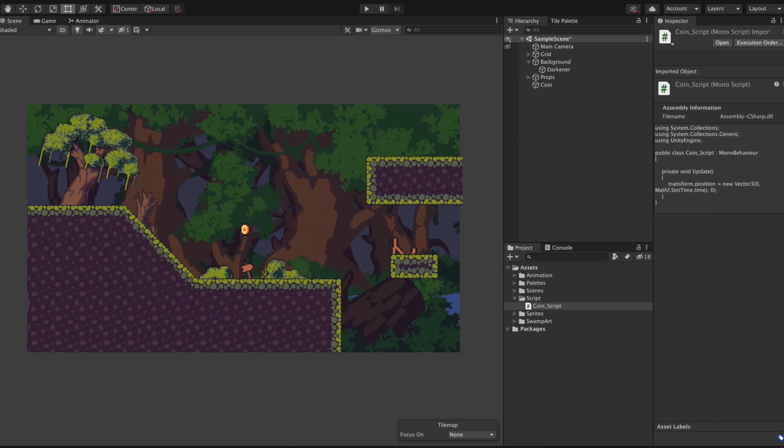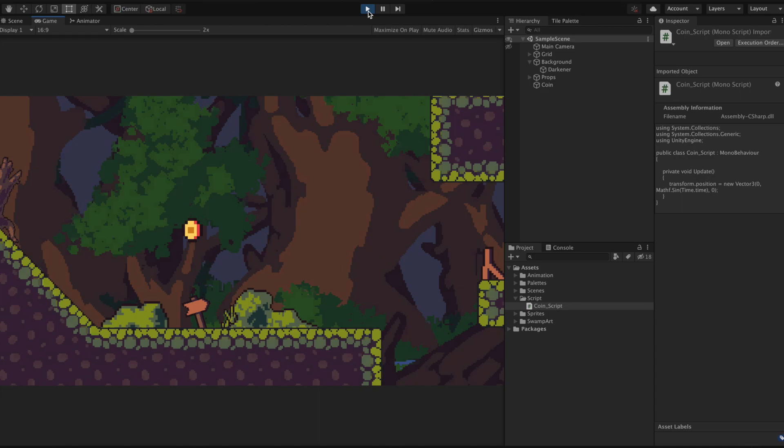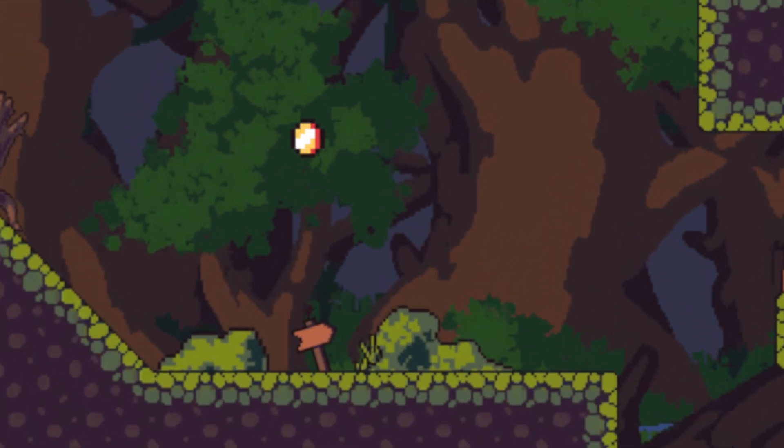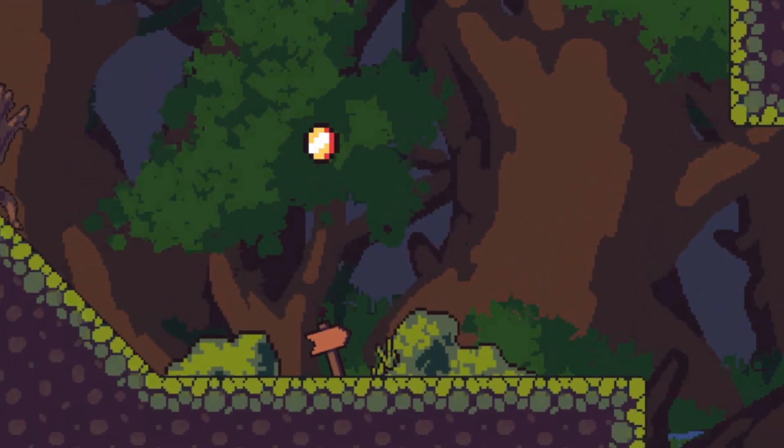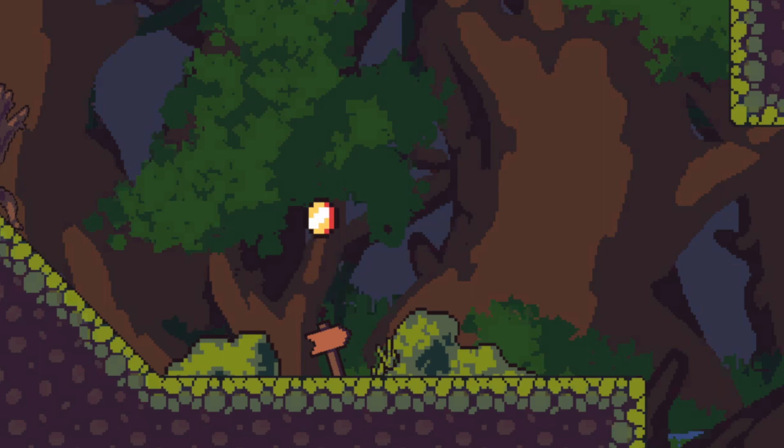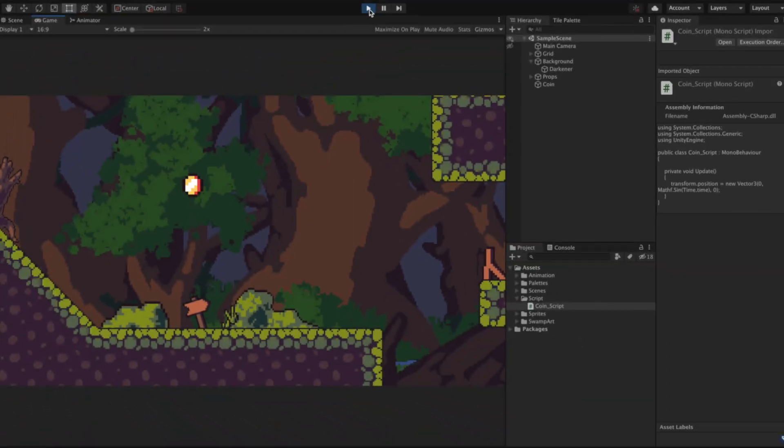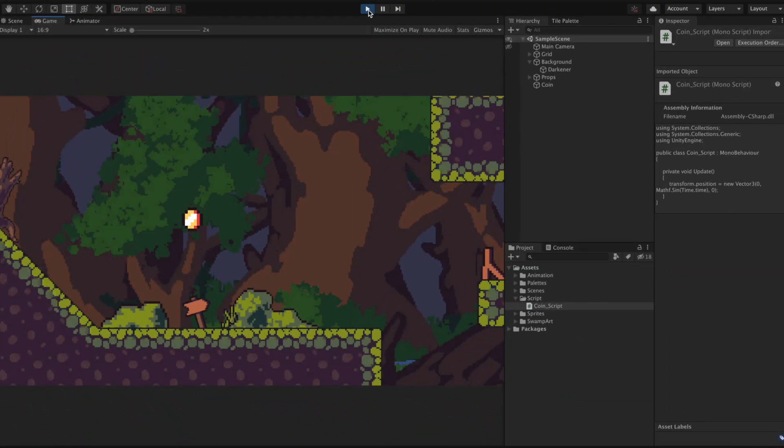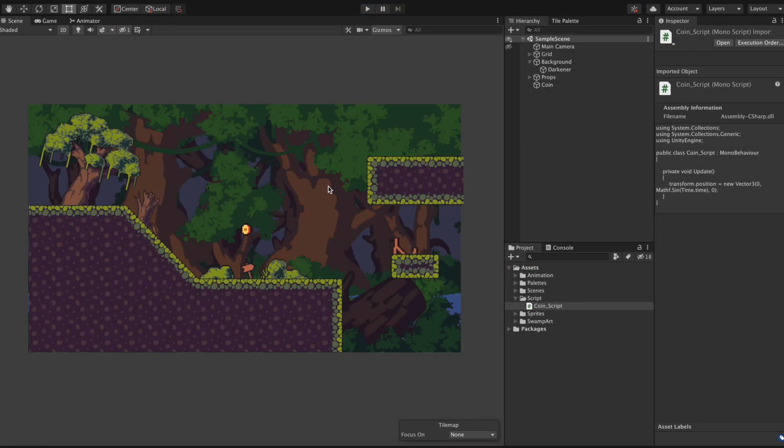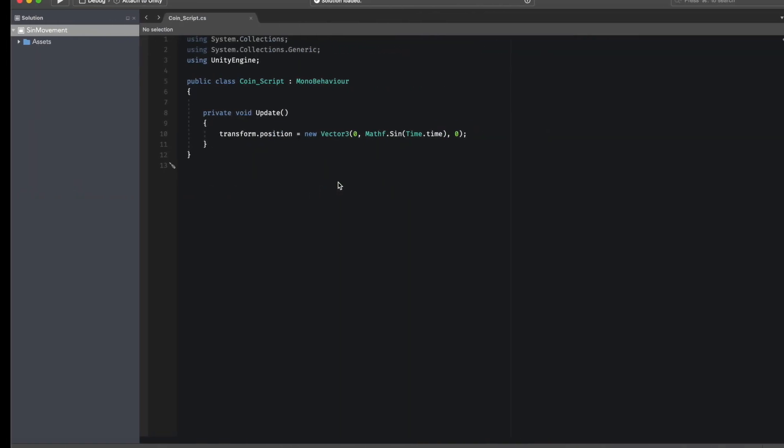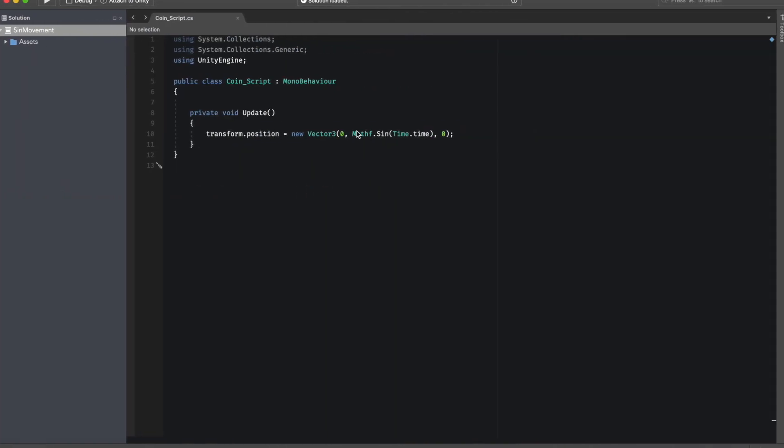Now when we hit play you can see that the coin will have a very beautiful very smooth up and down movement. Now probably this movement wouldn't be satisfying for your specific game. So now I'm going to show you two variables that will help you modify this wave so it suits your game behavior.